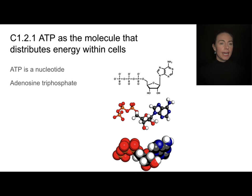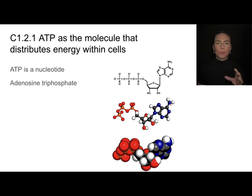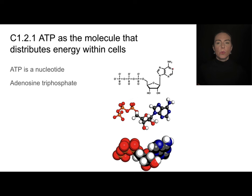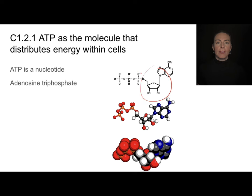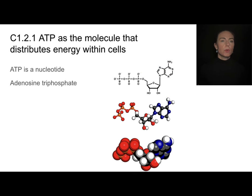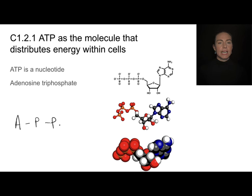ATP is a nucleotide and it looks something like this. Looking at a simplified molecular view, I can see some carbon rings and things like that. We have adenosine — that's this part here — and then one, two, three phosphate groups. So you'll see me drawing it like this throughout the video: adenosine and then triphosphate.